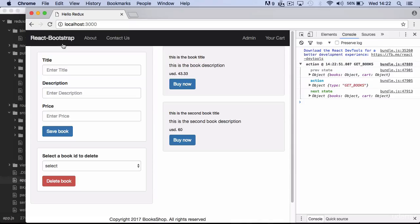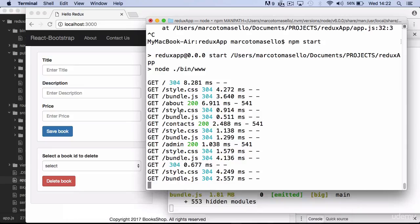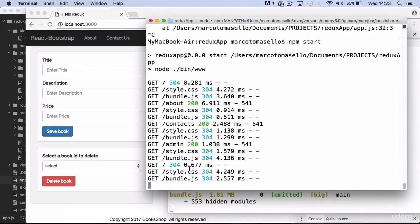One last thing, which is quite handy in development. You can see that all requests are logged in our terminal.